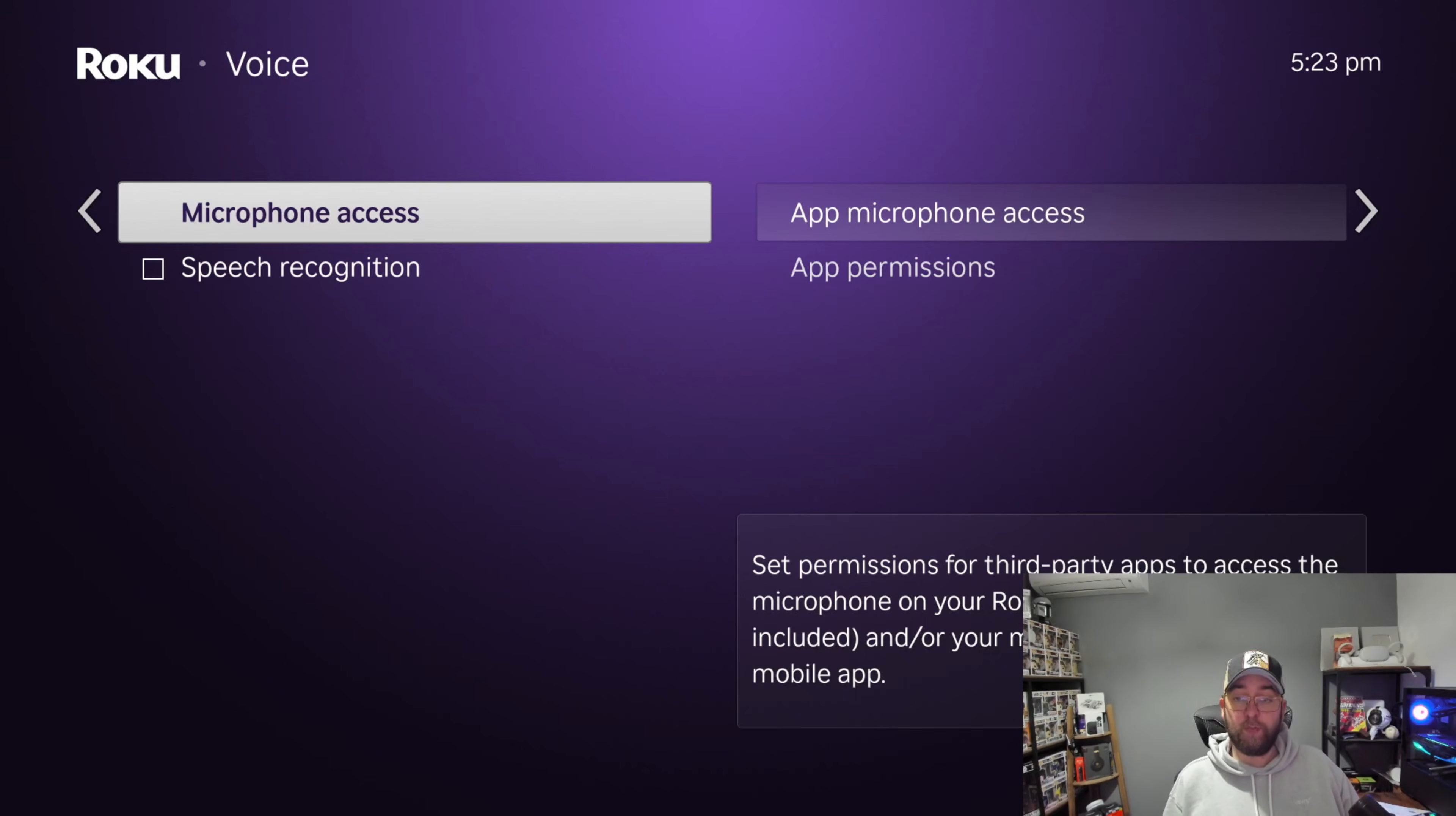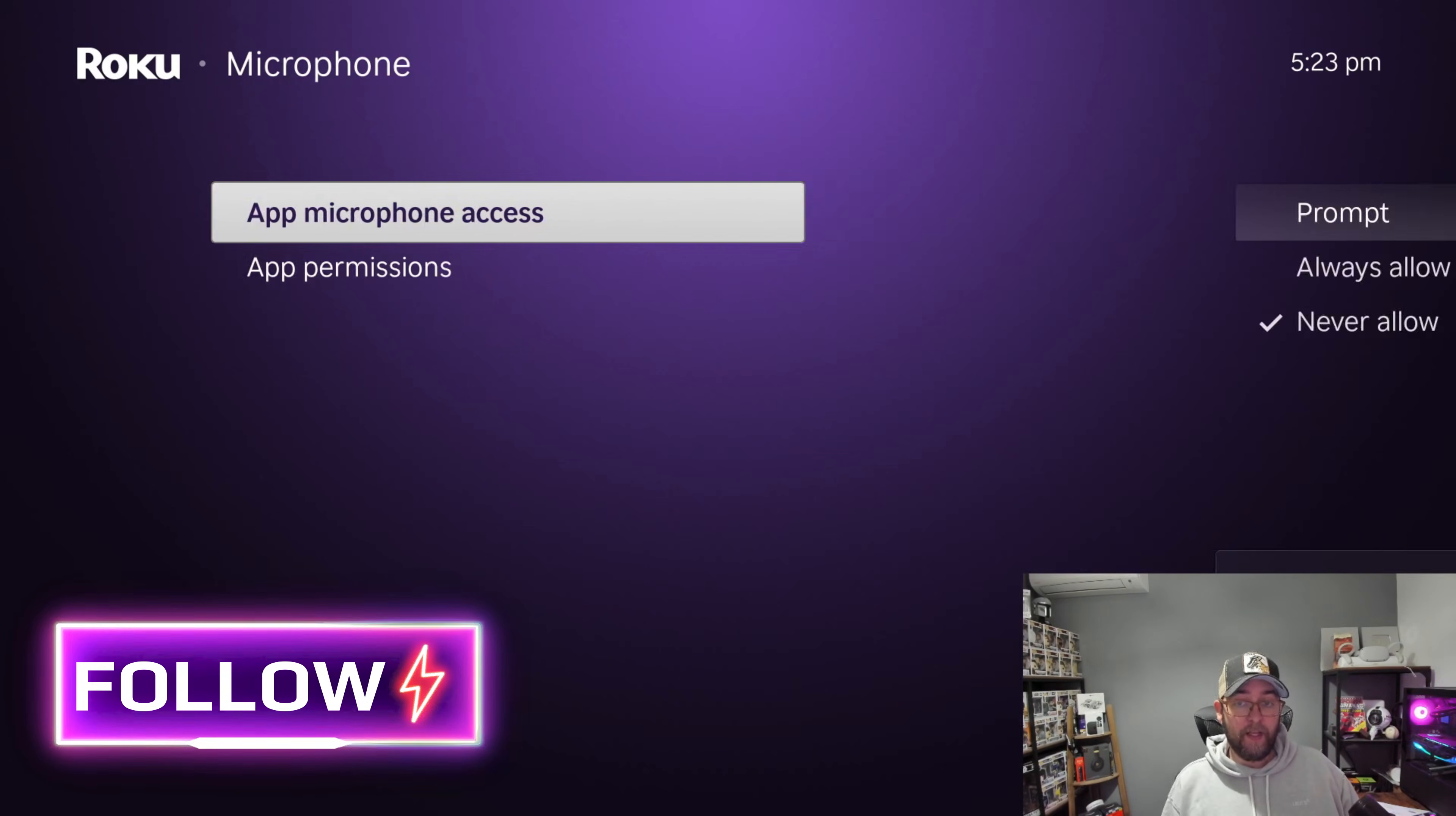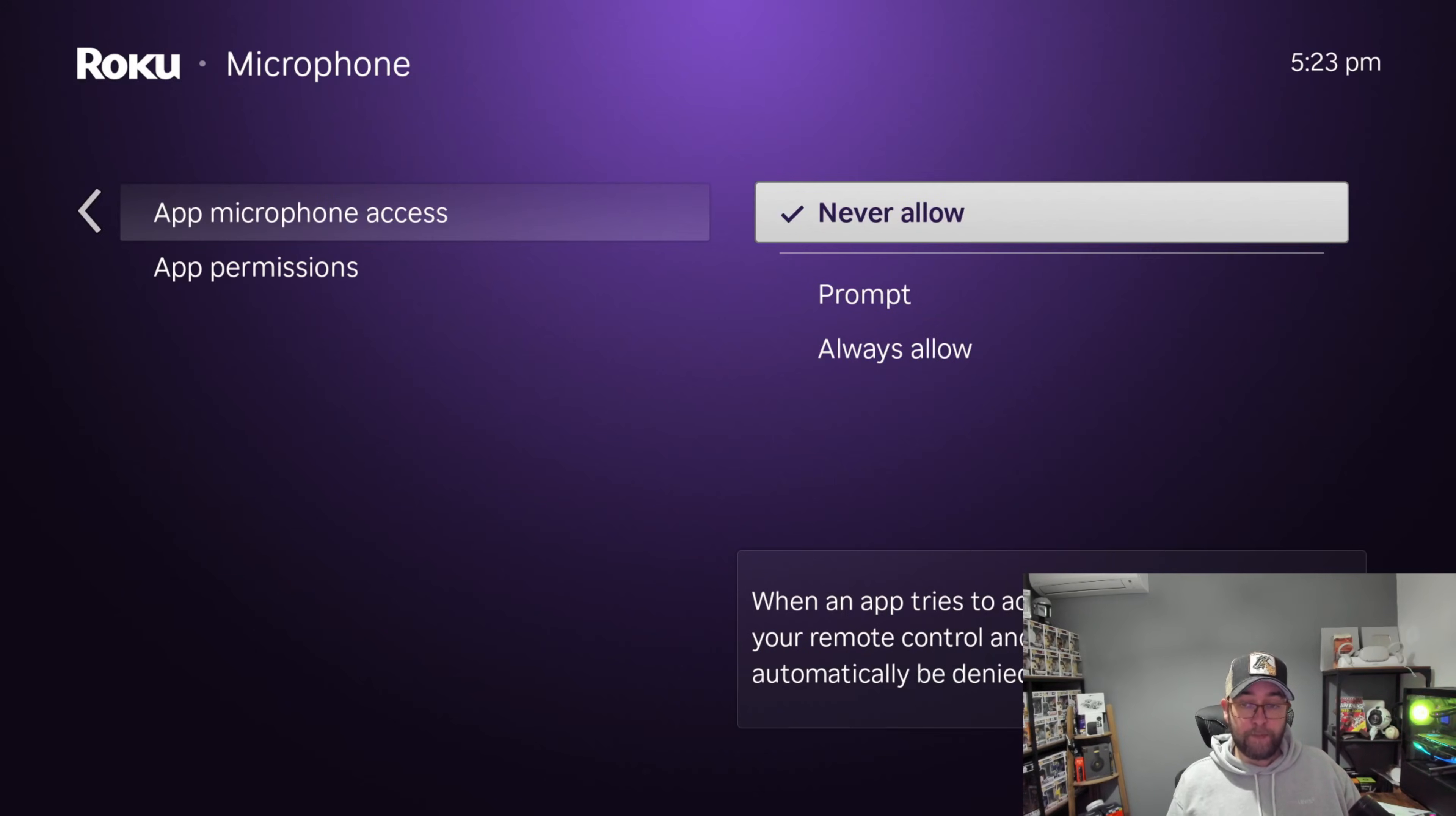Okay, so in here I have App Microphone Access, I have it at Never Allow. You can have it at Prompt, obviously, but to prompt it, it's going to have to be listening. So Never Allow is my personal preference.